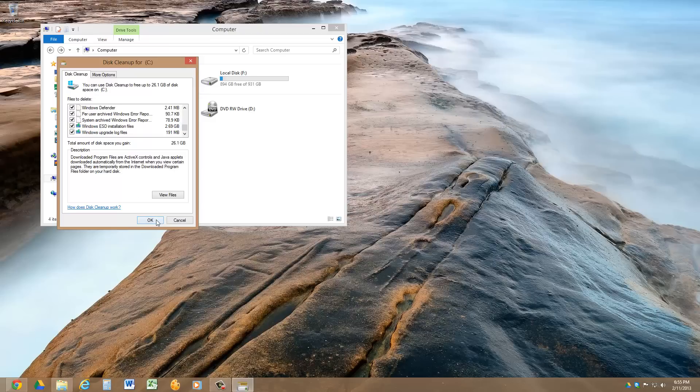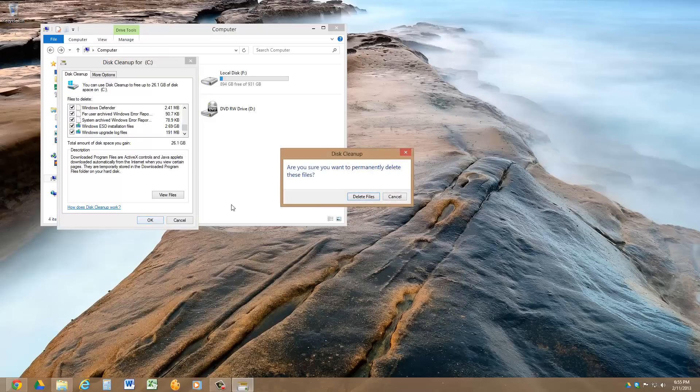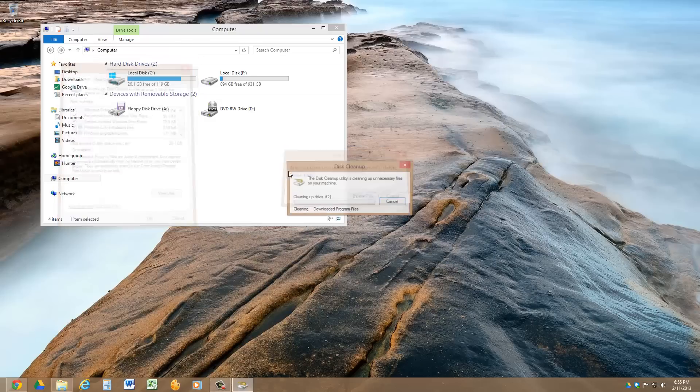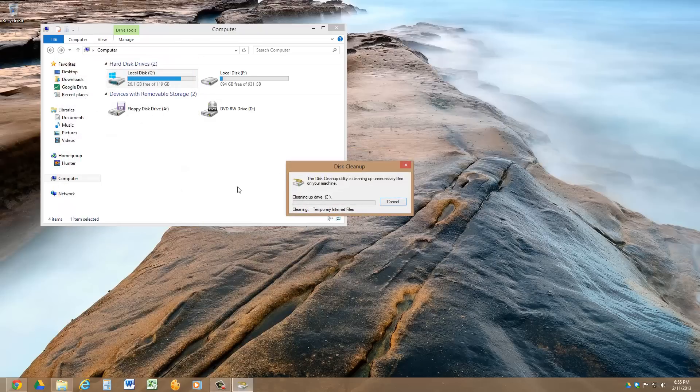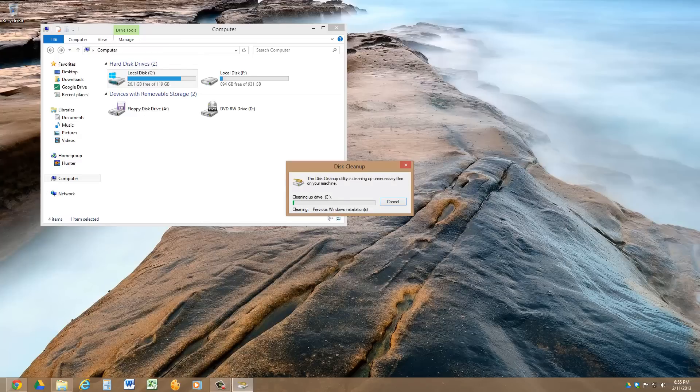And then hit OK, and confirm to delete the files, and there it goes, it's getting started on deleting the files.